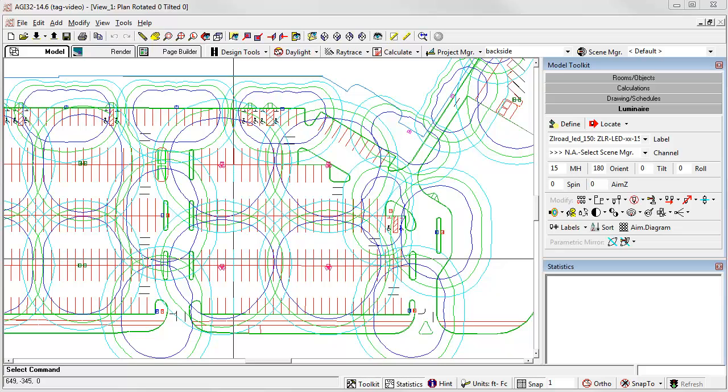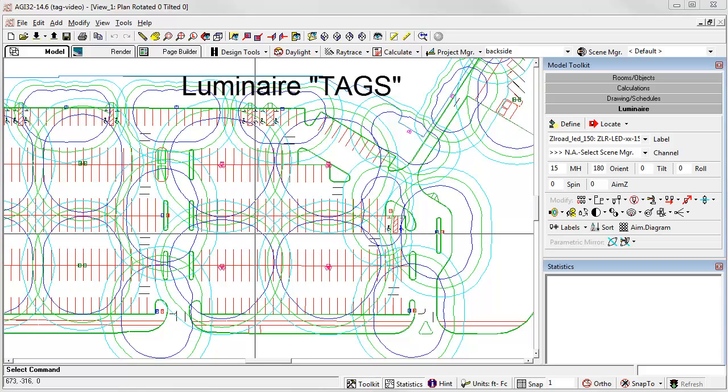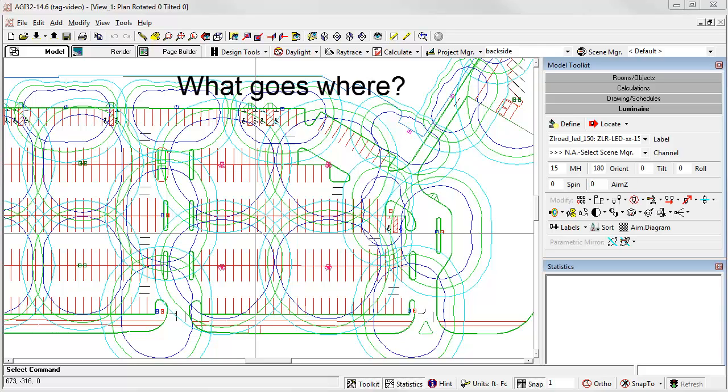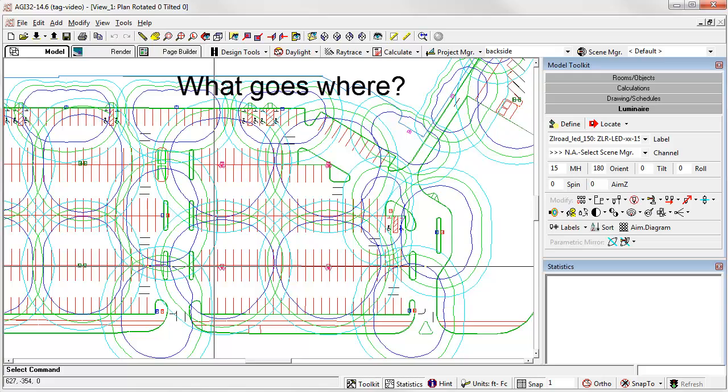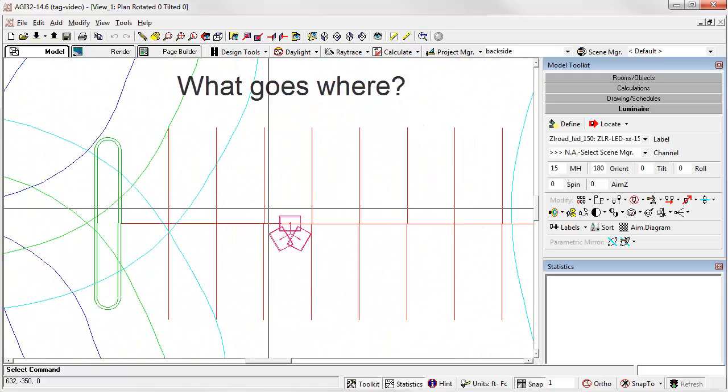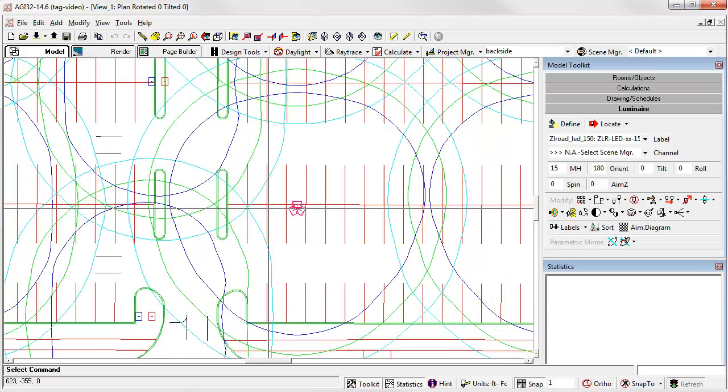In AGI 32 version 14.4, we introduced a stealthy little feature called luminaire tags. This was developed after two manufacturers in a large national account came to us with a problem related to contractors not understanding which luminaire types go where. The problem was especially prevalent when two different luminaires are mixed on one pole.